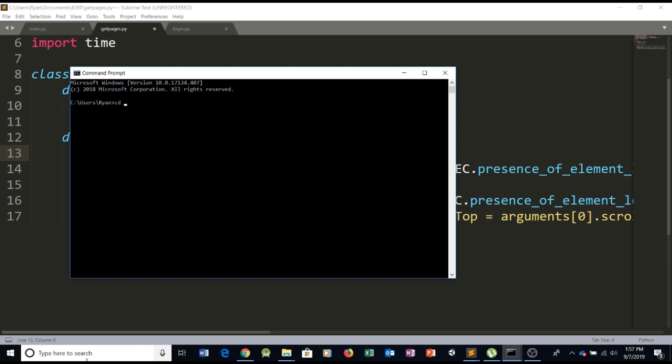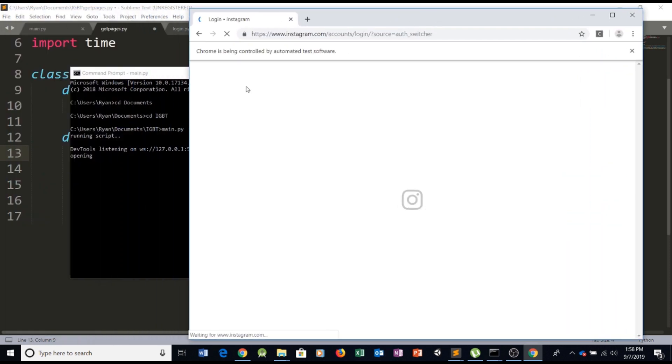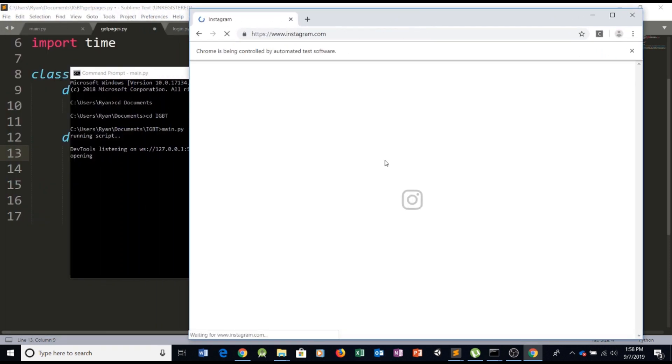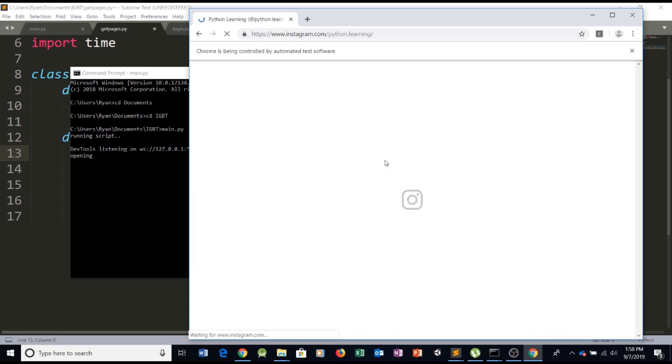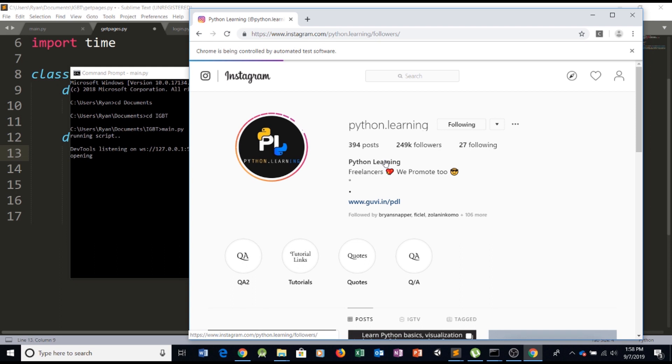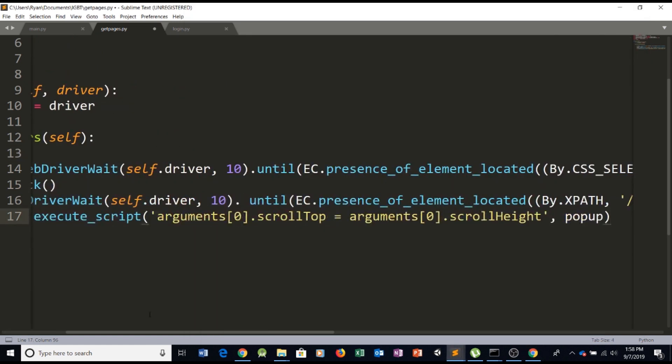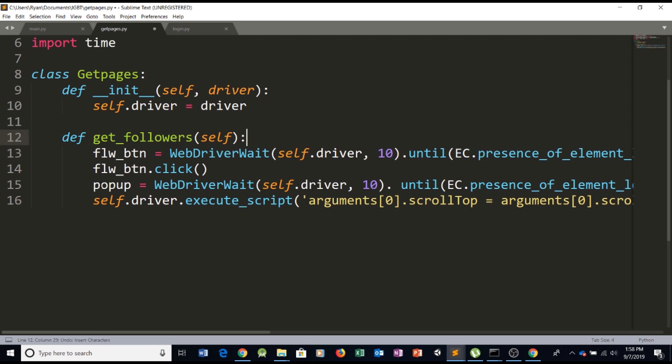So we're gonna be adding this link right here self dot driver so let's just open our terminal right here and navigate to our directory where we saved our project. We're gonna be typing in CD documents because we saved it in documents and then go to the folder IG BT IG bot and type in main dot PI to run the program. So we're running the script it opens our driver opens this automated window and it's gonna follow the script.